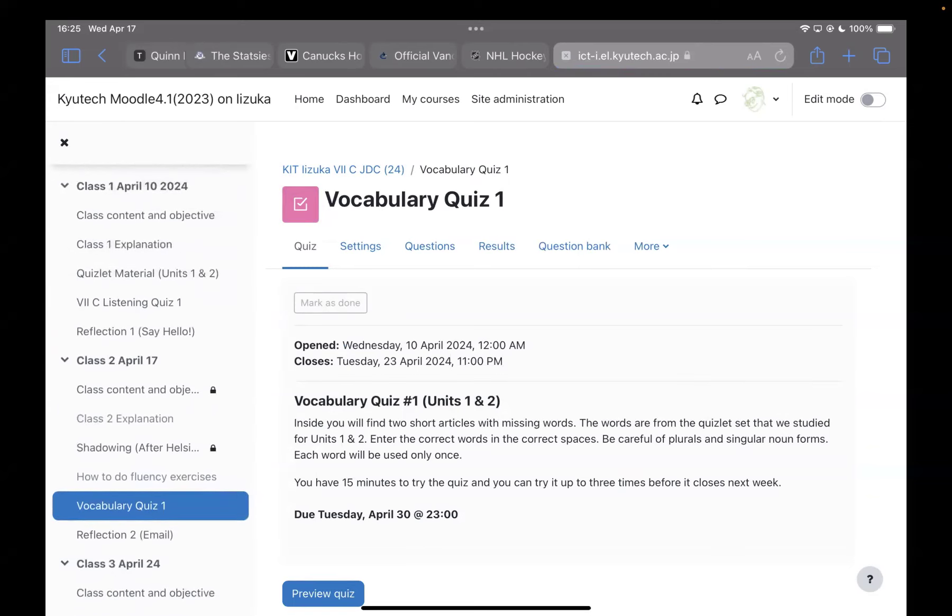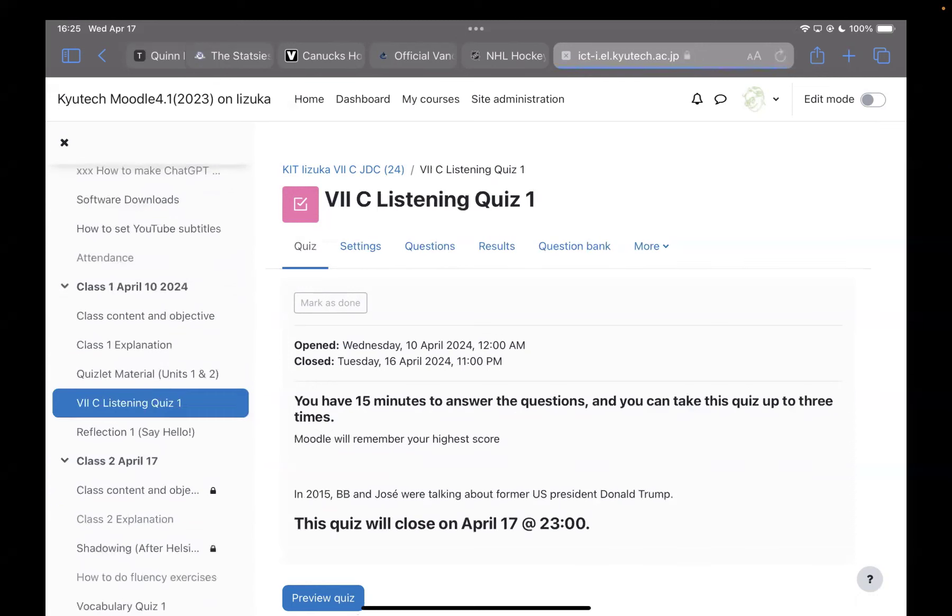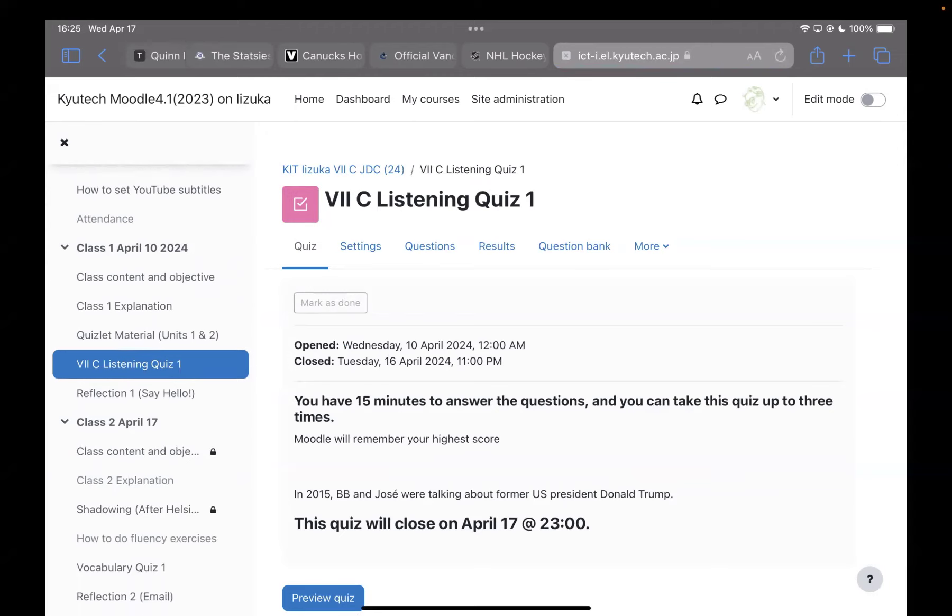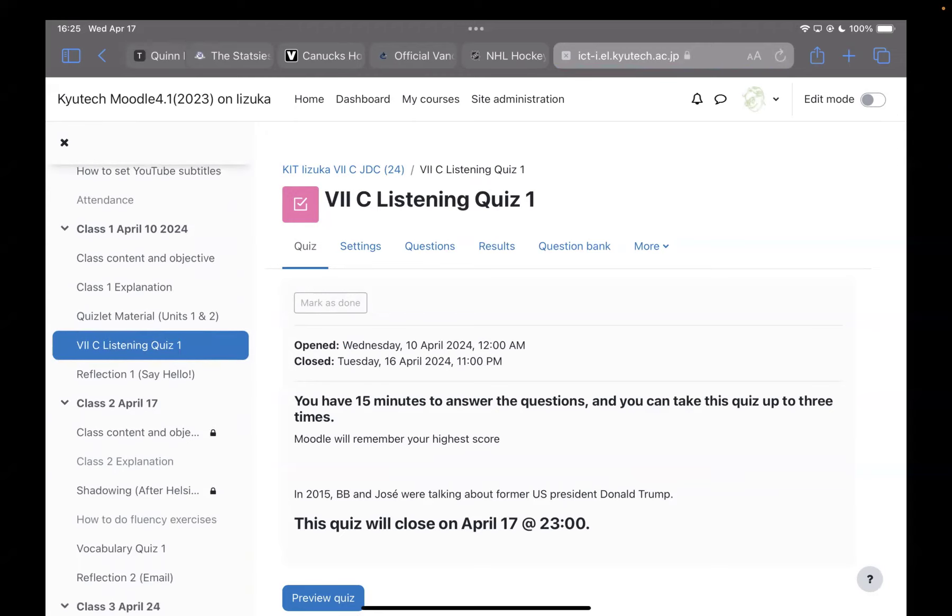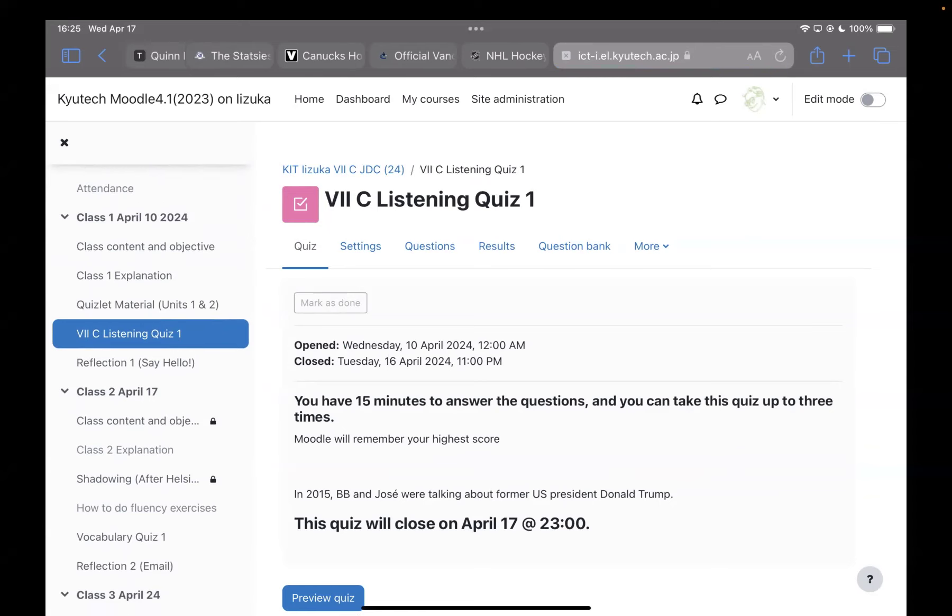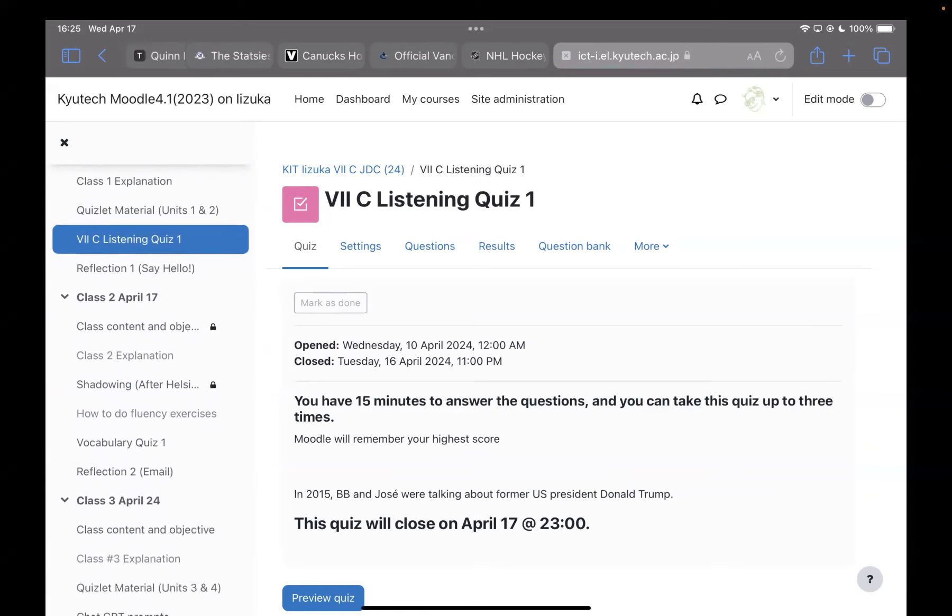Last week, listening quiz. So if you haven't done that yet, please make sure that you do. It's better to actually send it in late than not at all. Like your listening quiz, your vocabulary quiz, you can take that three times. Moodle will automatically record your best grade.